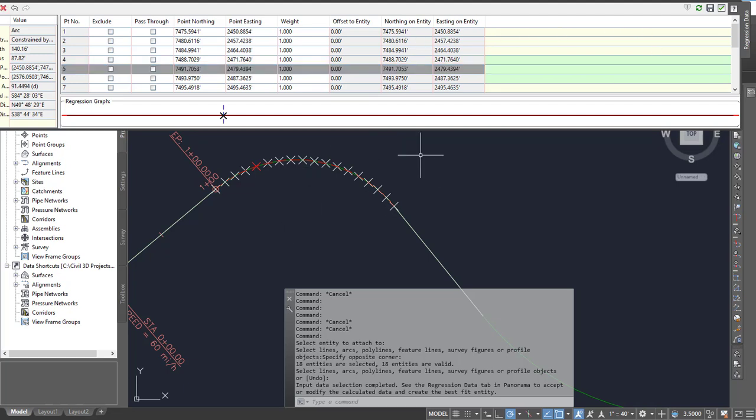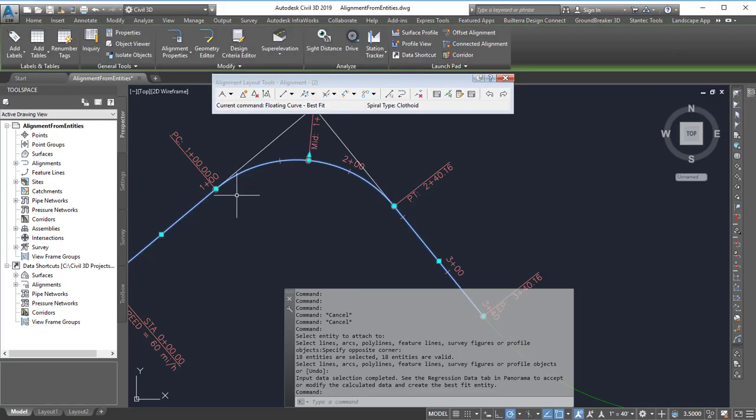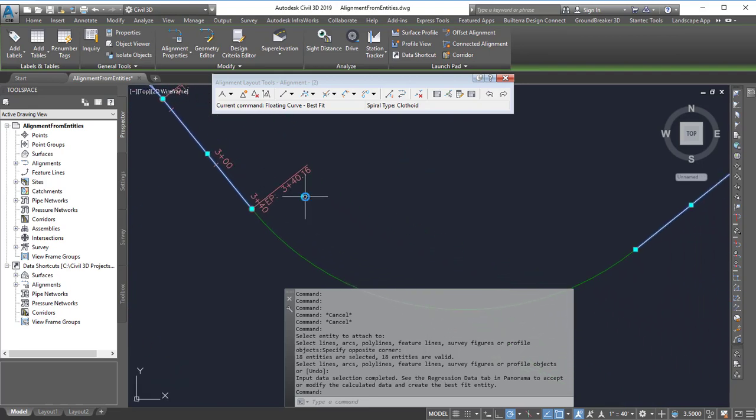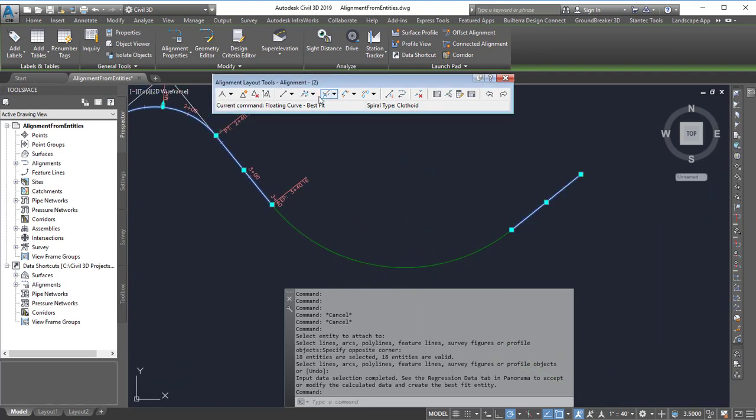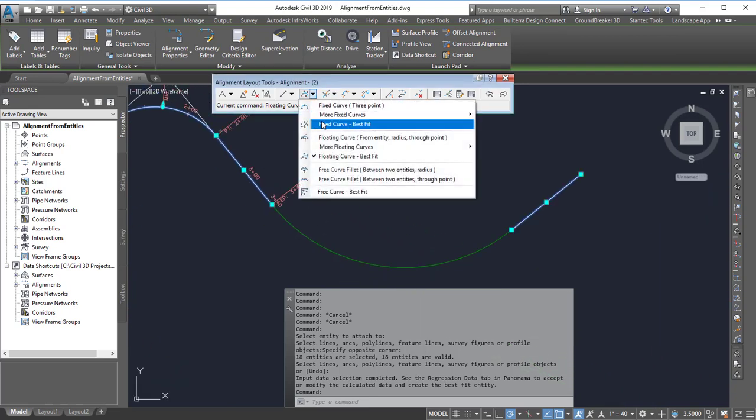Once you're happy with the results you can hit the little save button or the checkbox and then that'll put in the curve that matches that area, and then I'd repeat it for the last one.